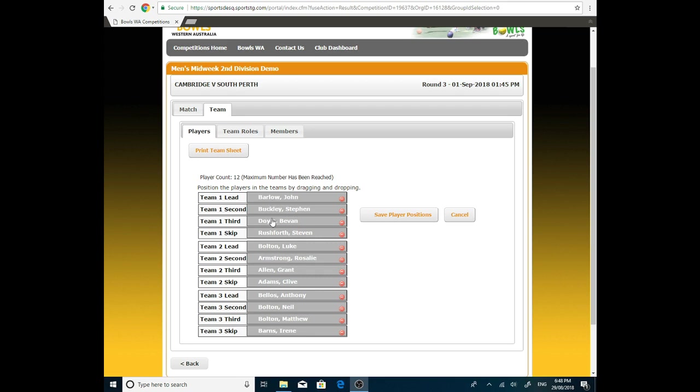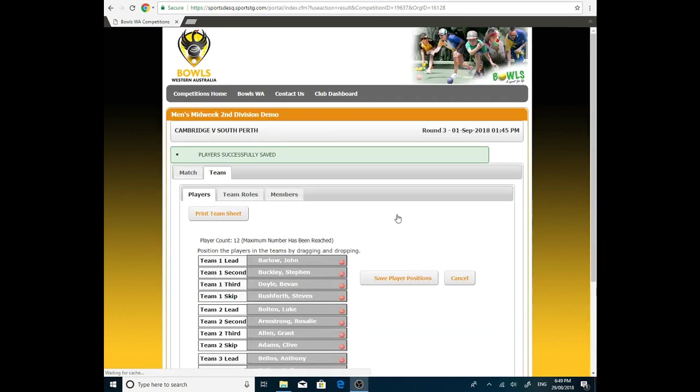If you don't have to make any changes, we've got this Save Player Positions button just on the right-hand side. We'll click that. And at the top of your screen, Players Successfully Saved. If you don't see that, your players haven't been saved correctly.